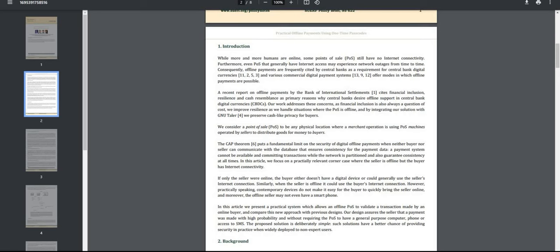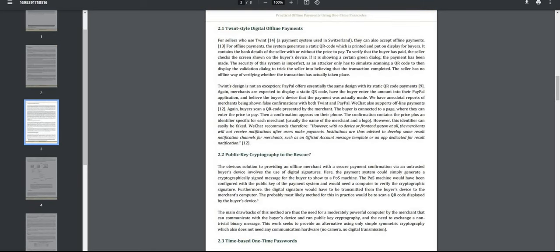Our work addresses these concerns. Financial inclusion is also always a question of cost. We improve resilience as we handle situations where the point of sale is offline, and by integrating our solution with the GNU Taler, we preserve cash-like privacy for buyers. We consider a point of sale to be a physical location where a merchant operation is using point-of-sale machines operated by sellers to distribute goods for money to buyers.